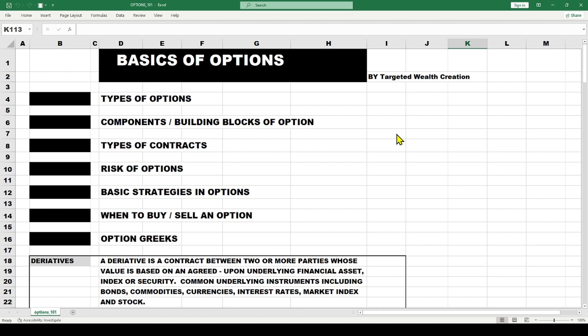What I want to talk about here is what I call basics of options, or my 101 for options. This is Bruce with Targeted Wealth Creation, and the purpose of this course is to give anyone who has some ideas about options a little more information — the vernacular, the strategies you can put on. I'll keep this at a basic and intermediate level, and I'll do an advanced class separately.